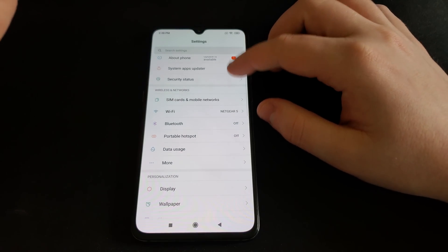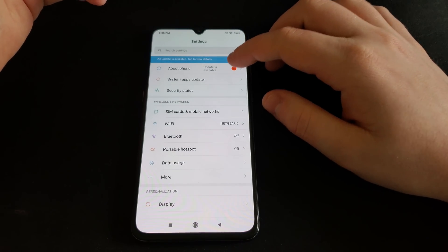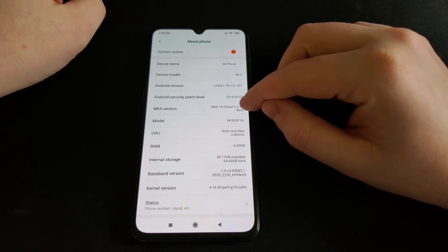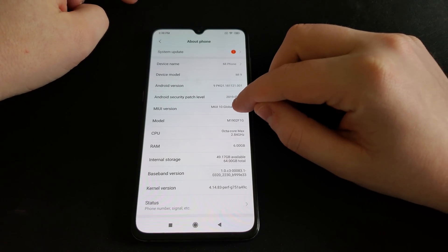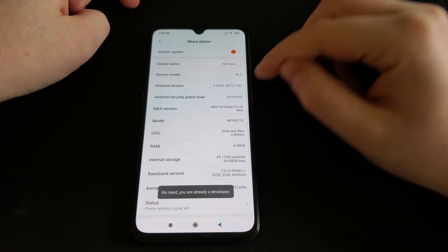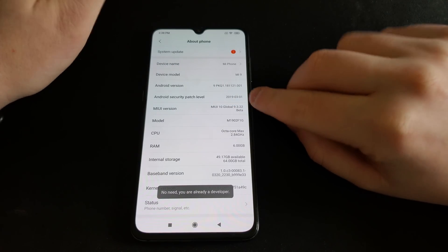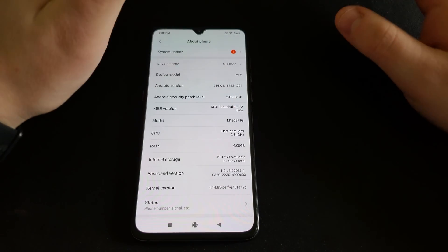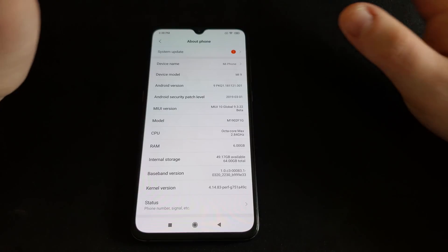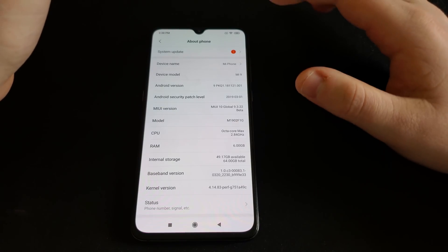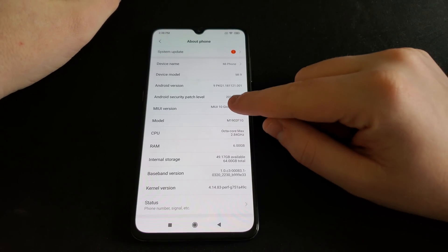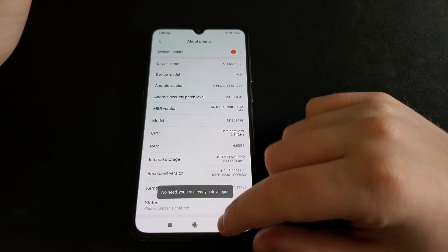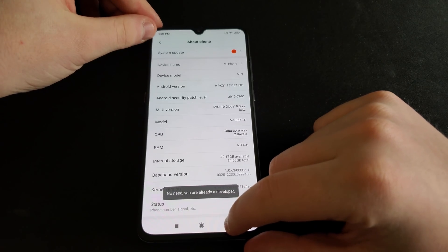To be able to actually start that waiting period, you need to go onto your phone, go to About Settings, and tap MIUI version a couple times. You can see I'm running the beta, but it's the same thing on normal, it doesn't matter — it's the same process. You're going to want to tap MIUI version until you have developer mode enabled.